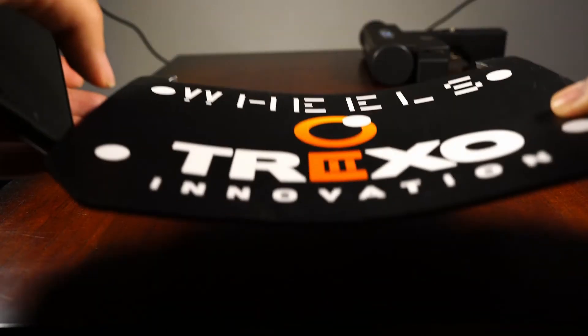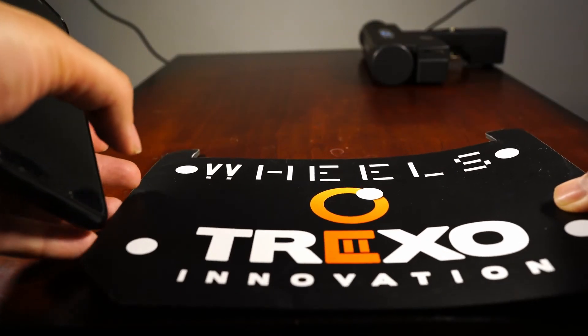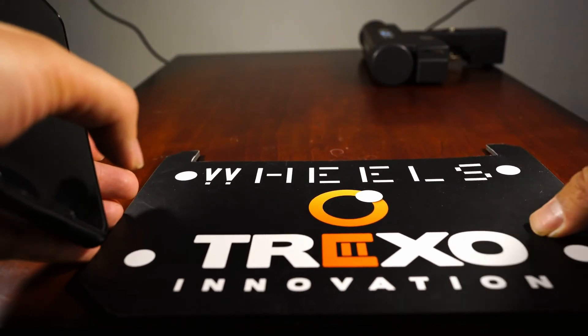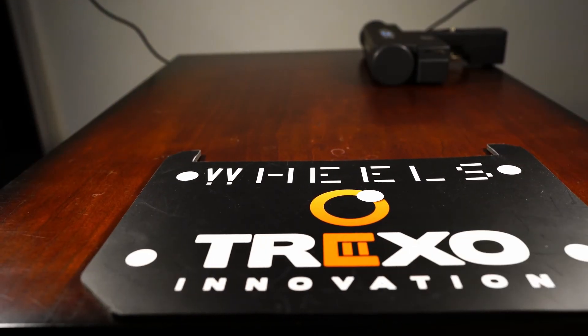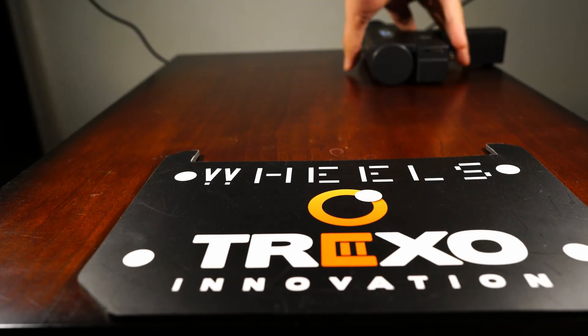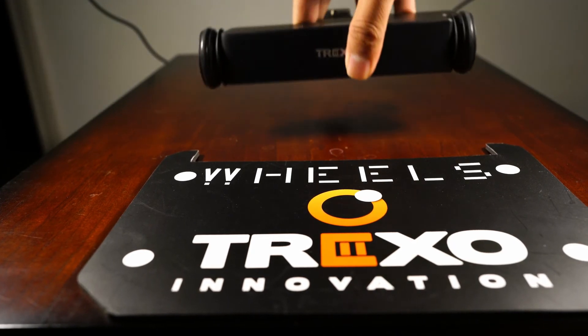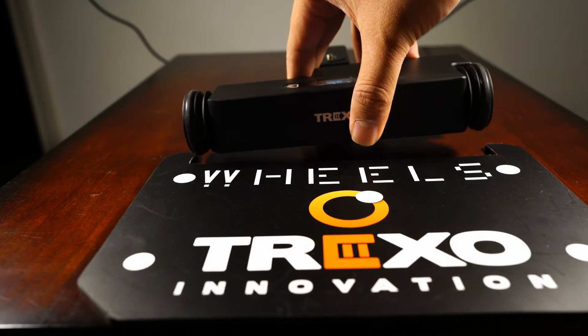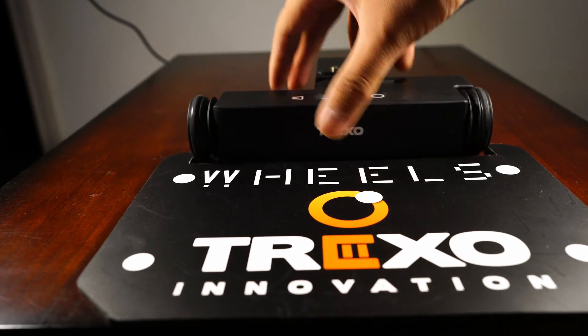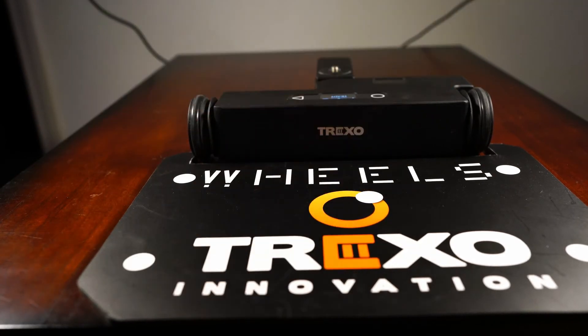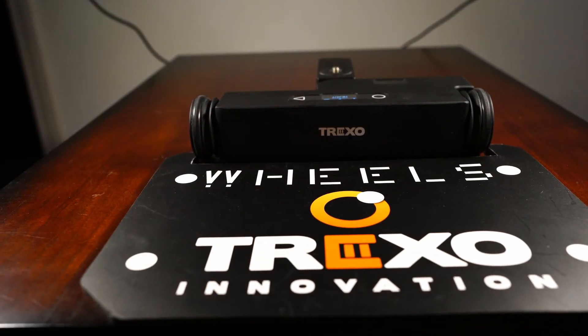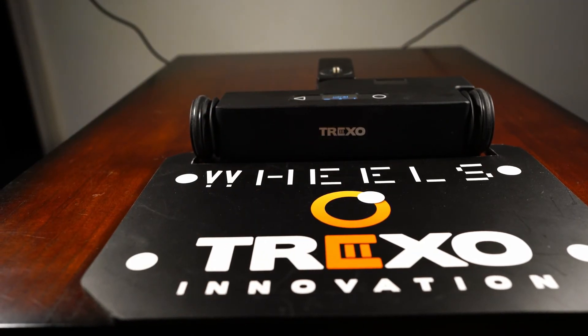My next comment is a suggestion. Why didn't Trexo use the QR code on top of the Trexo itself instead of making a launch pad? Having the app recognize the Trexo itself would eliminate the need for the pad.